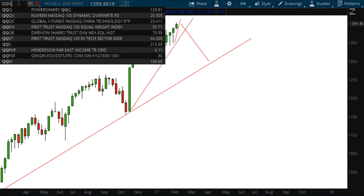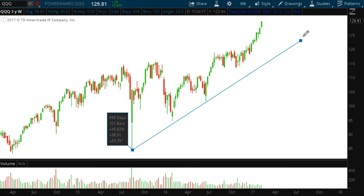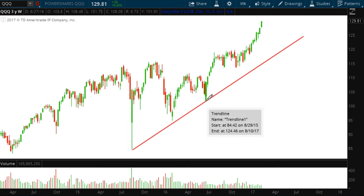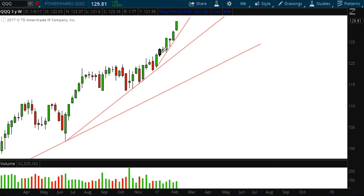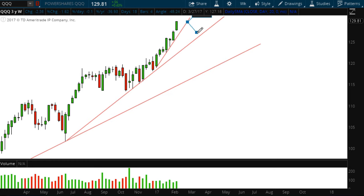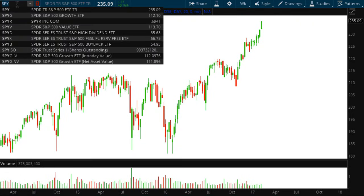Looking at the QQQs — the Nasdaq ETF — the first trend line starts at this low, projects here, and moves out. Then accelerating the fan from the most recent point to these lows and projecting out, and finally from here projecting to here. An interesting thing about the QQQs: zooming in, we have a long series of weekly green candles — seven green candles in a row, also known as a stale green light. Volume is accelerating, so we might get one or two more green candles before this fan line starts to break, eventually moving to the next fan line.